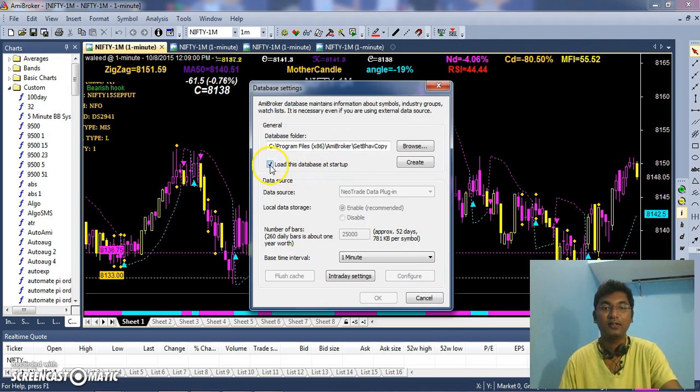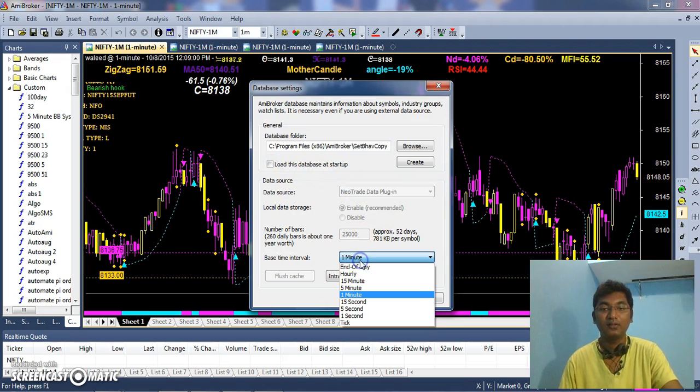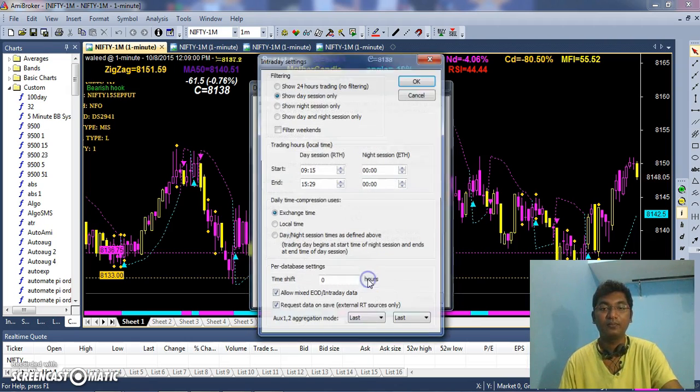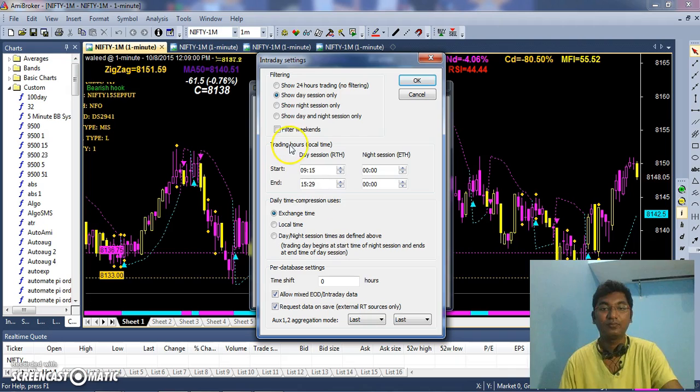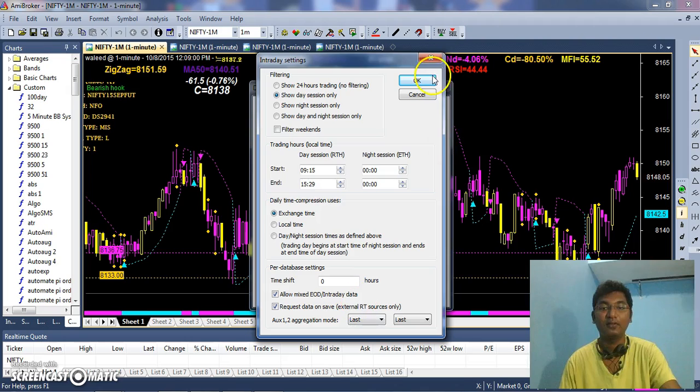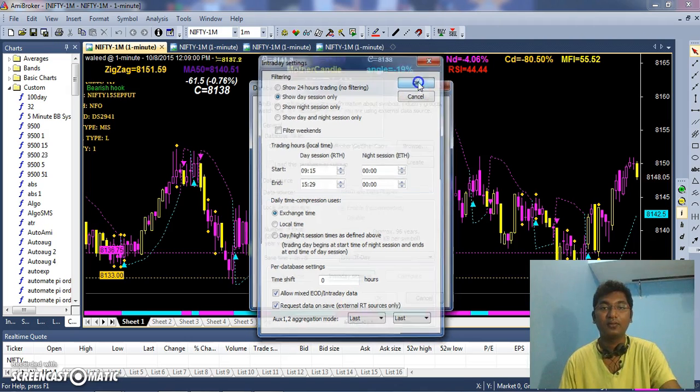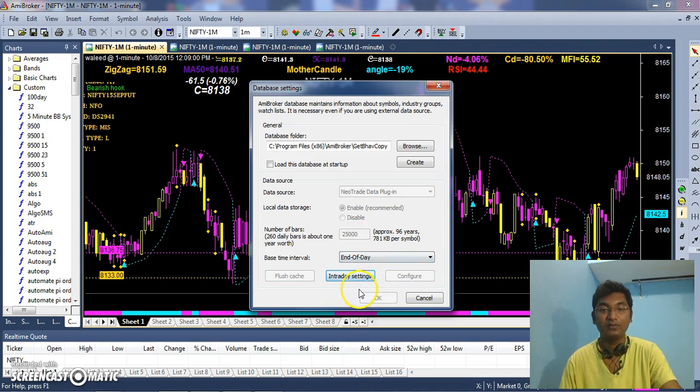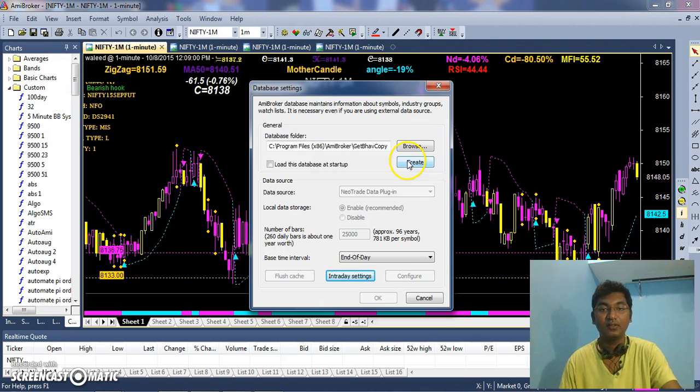If you want to load the same data whenever AmiBroker starts up, you can click. I don't want to do this. You can select end of day data as we have downloaded end of the day data, and make sure your intraday settings and whatever it's from 9:15.